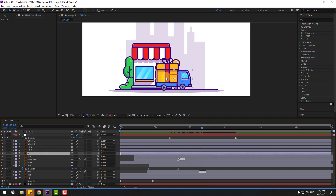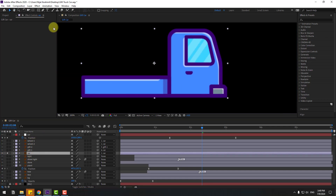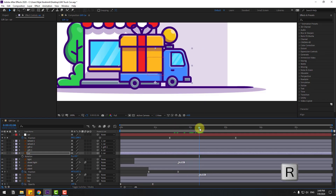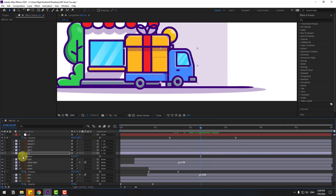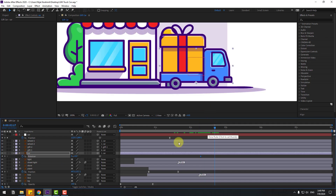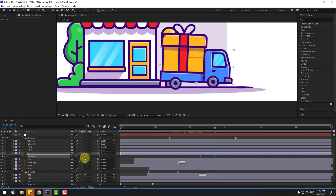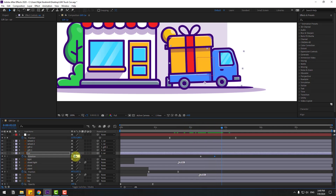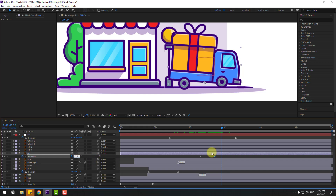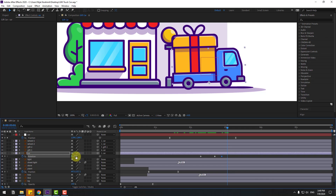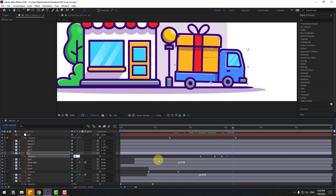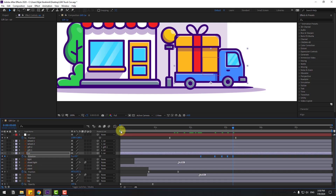Select the car layer and go to solo. Select pan behind, move the anchor point down, click the selection tool, and un-solo. Press R to open rotation. Make a rotation keyframe, go to 10 keyframes and change rotation to 2 or 4 degrees. Go to 3 keyframes, change to minus 1.5, then the next keyframe change to 1 or 1.5, and the next keyframe change to 0. Select keyframes, make eases.